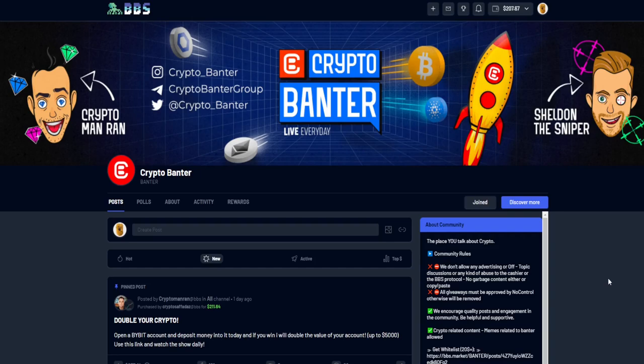What's up guys? So today I'm going to be showing you how to withdraw from BBS without paying ridiculous fees on Ethereum.